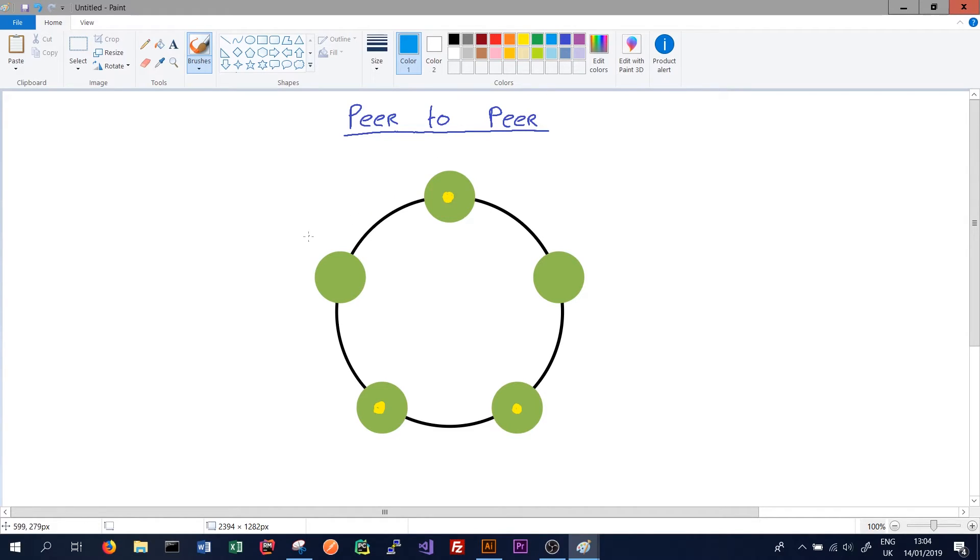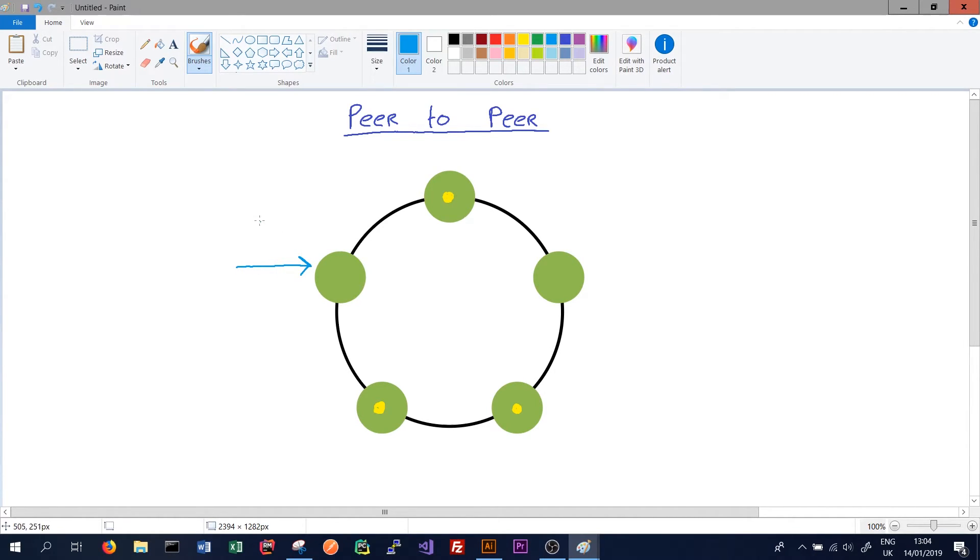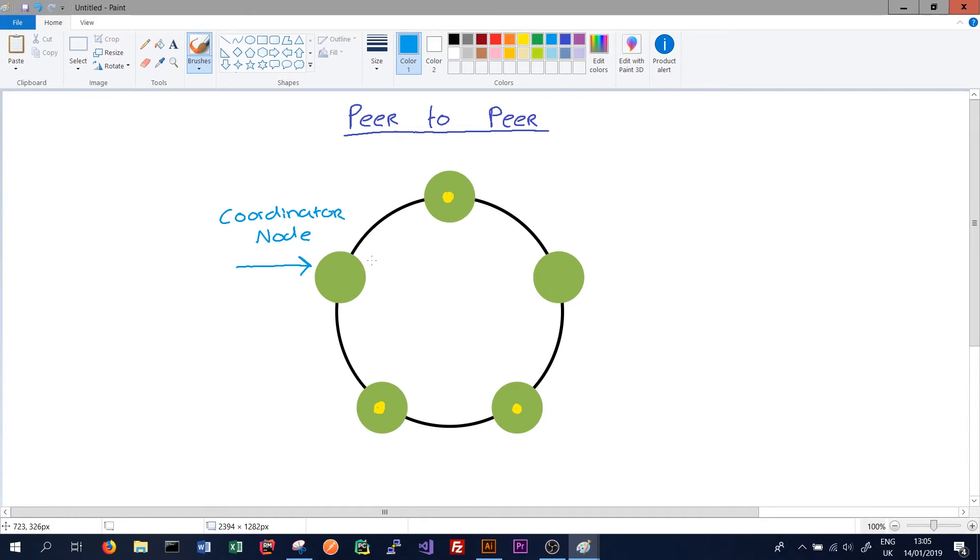So Cassandra, as we said, can receive a write or read request to any node. So we can receive a write or read request here, and the node that receives it is called the coordinator node. This node can then write the data asynchronously to all the nodes that need to receive it.